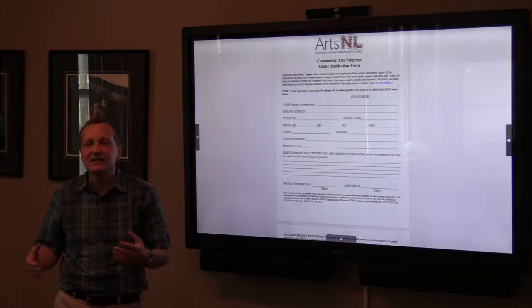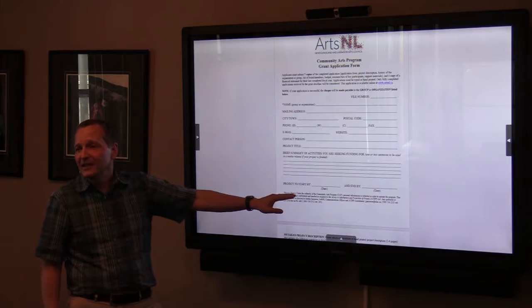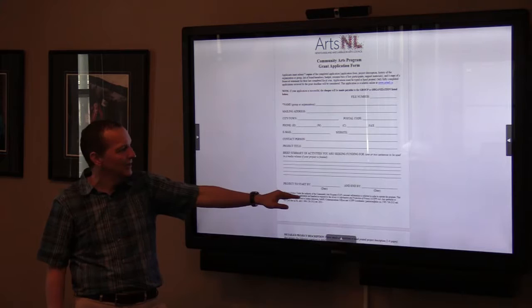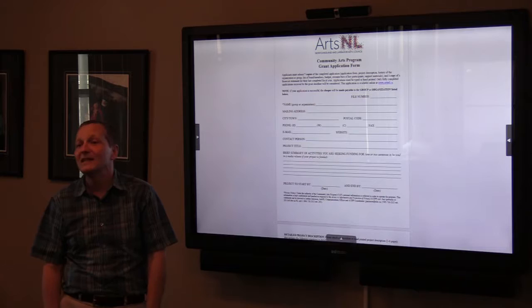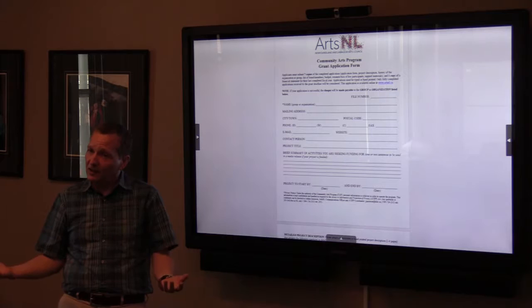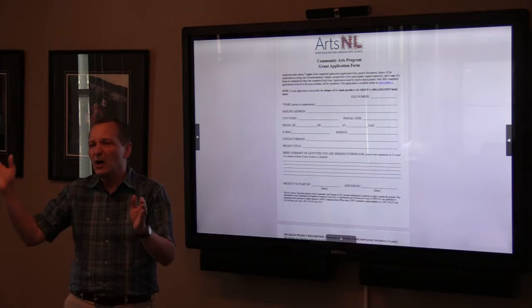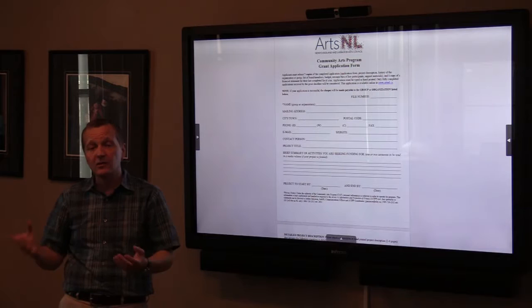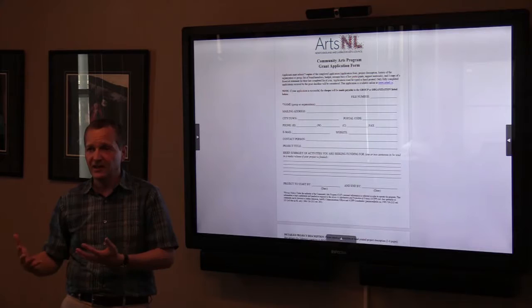The project start date and end date are important — the definition of a project is that it has a beginning and an end. The start date can't be before December 1st, and these projects will typically end by November 30th of the following year. Many people put in the full year, while others specify just their particular timeframe, such as a summer project. As long as it's within that year, any time works. Give yourself some extra room at the end in case things fluctuate.